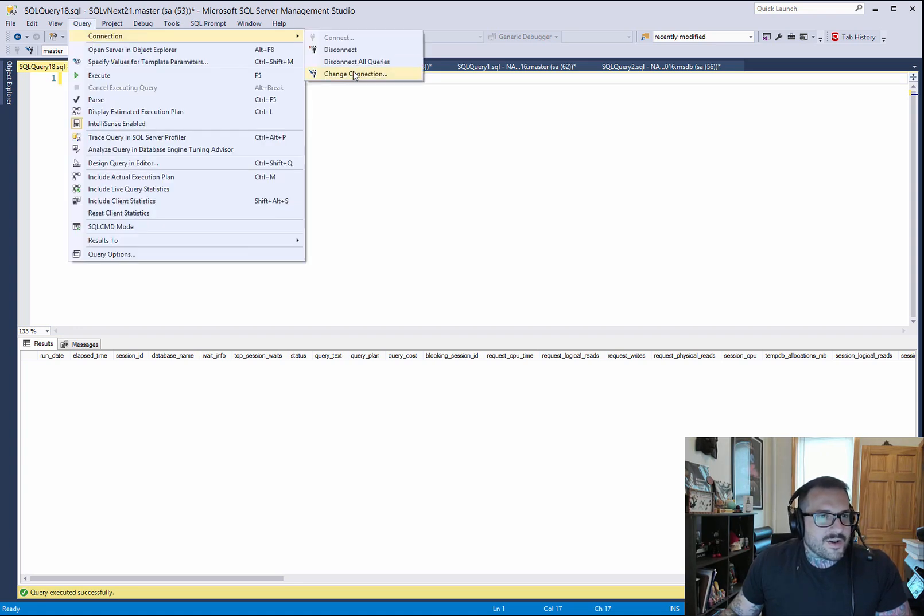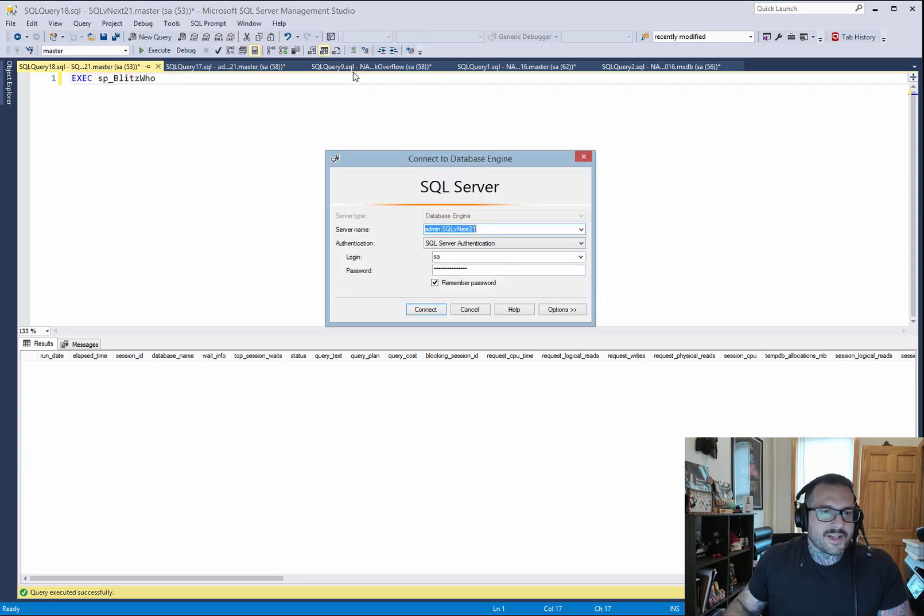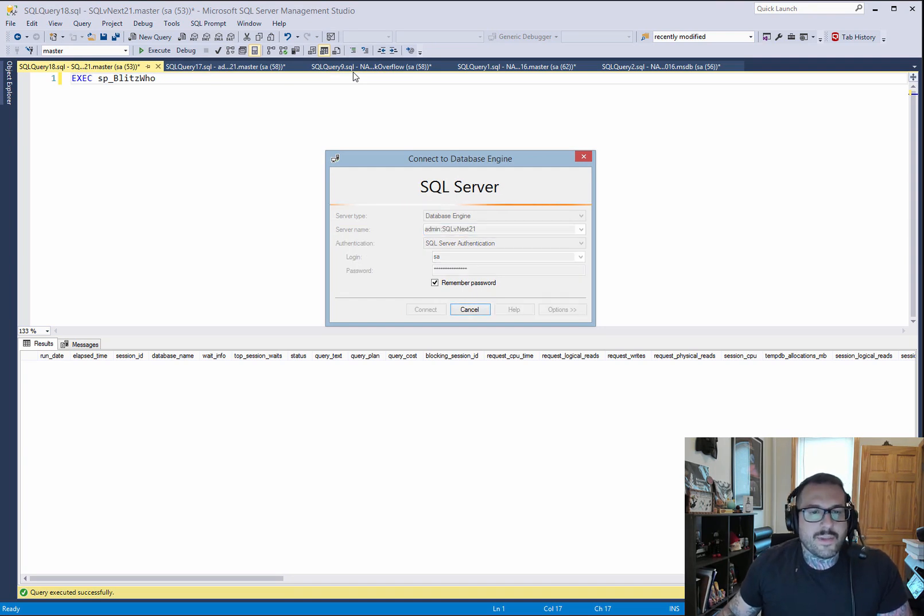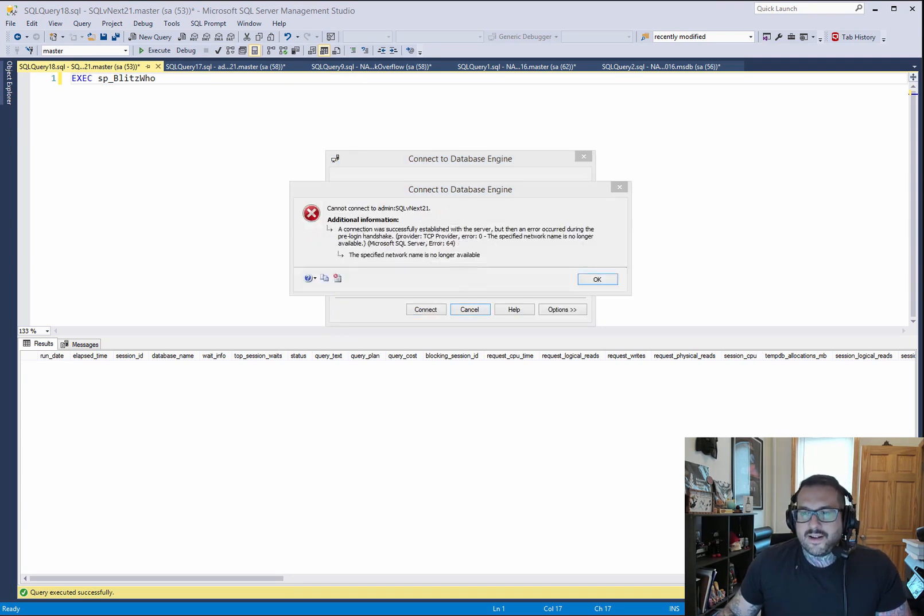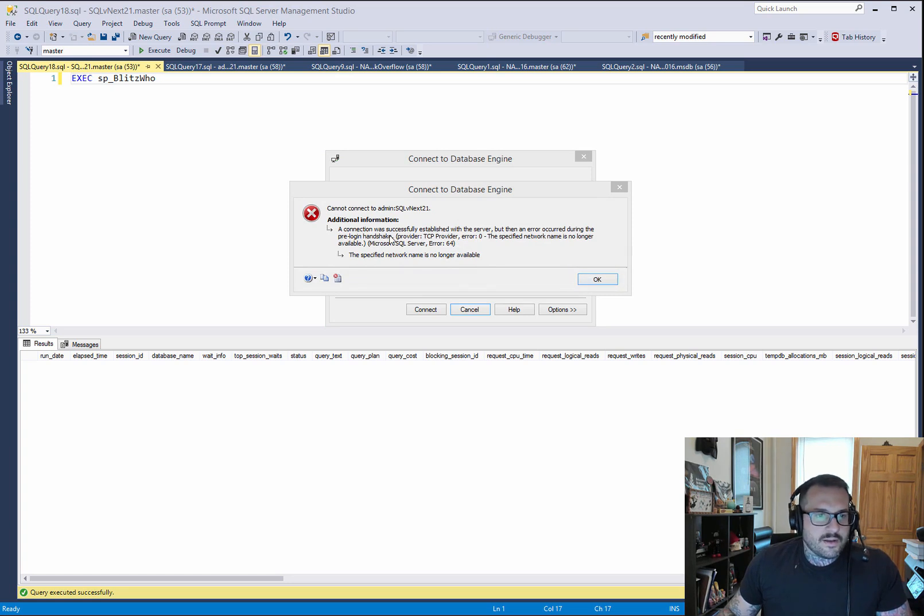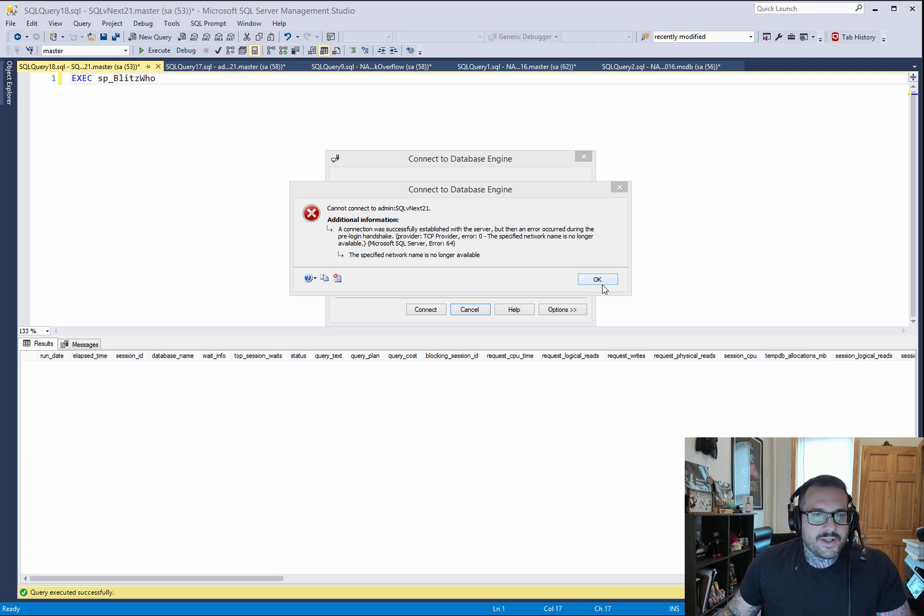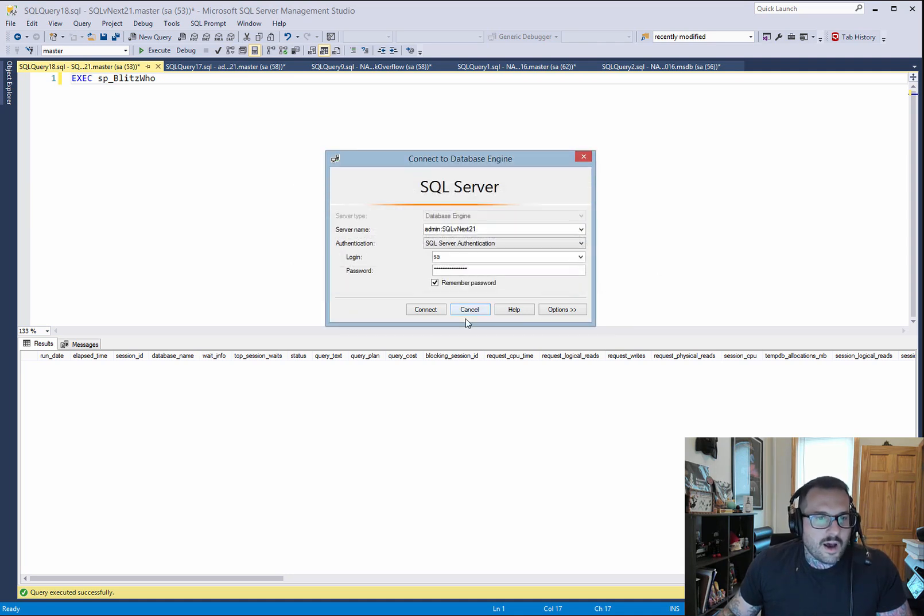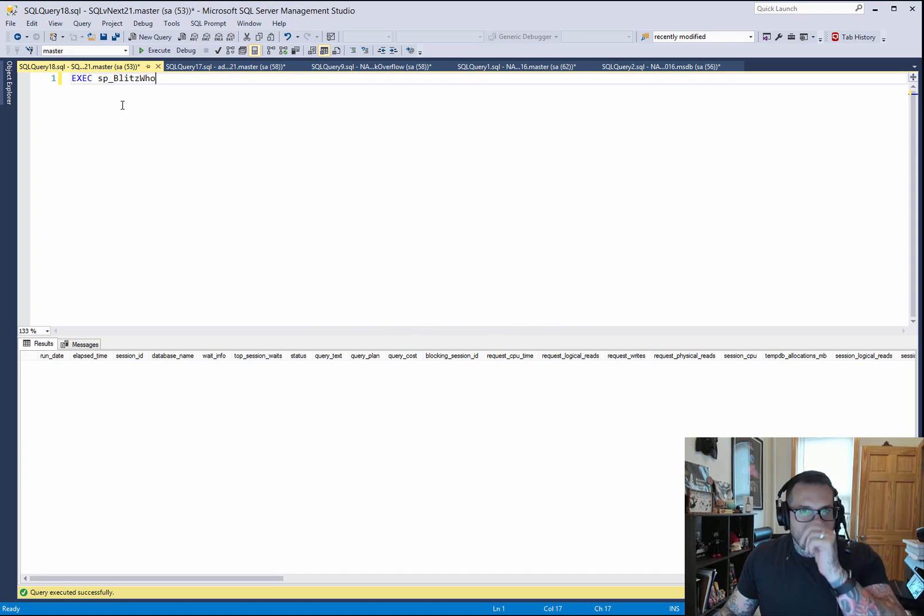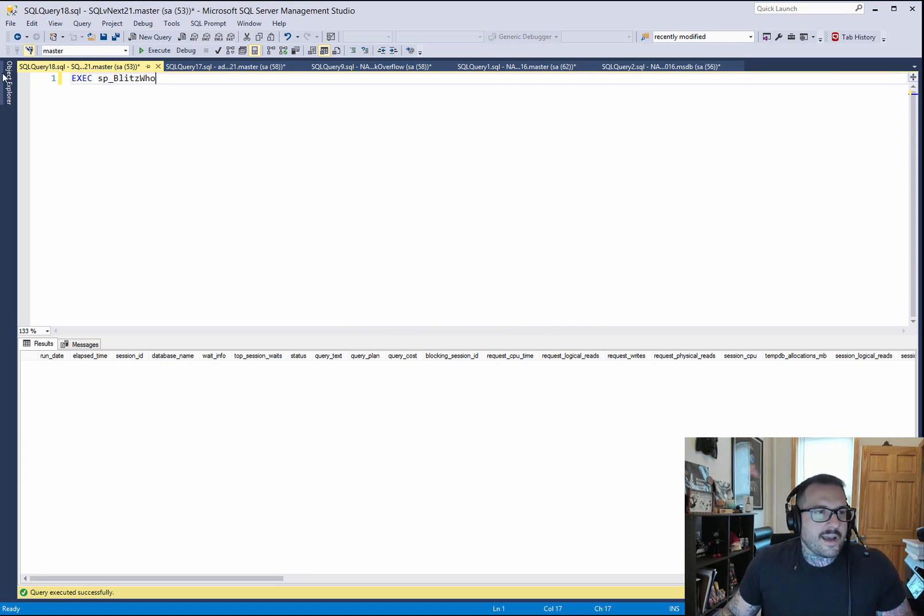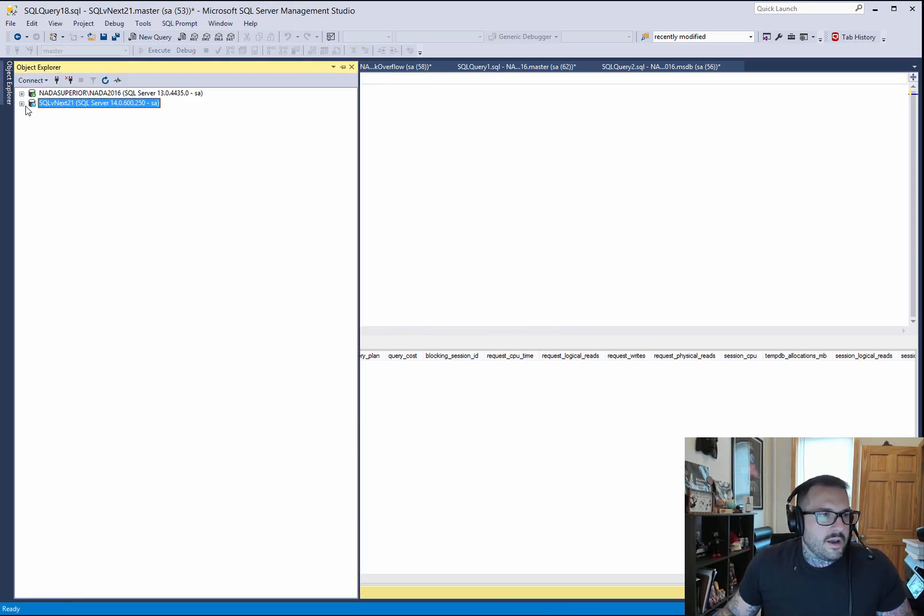And I go and I try to change my connection. I also try to get this to connect to the admin connection. It's going to hang out for a little while and then it's going to yell at me. See, connection was successfully established, but then an error occurred. Pre-login handshake. Oh my goodness. What's going on? What happened? One admin at a time. You can't have multiple people in here.